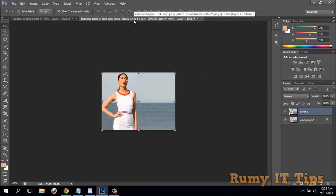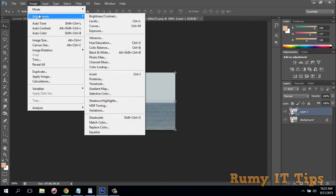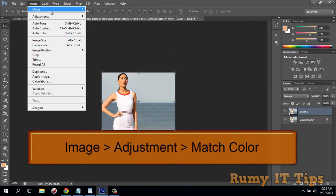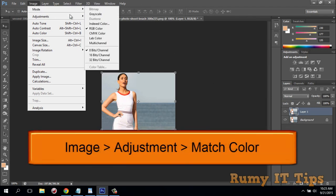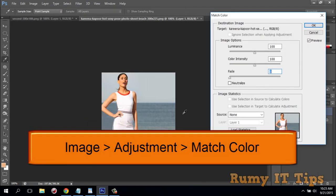For this image also, make this one background. So now both layers are unlocked. What you have to do is go to Image, Adjustment, and then go to Match Color.